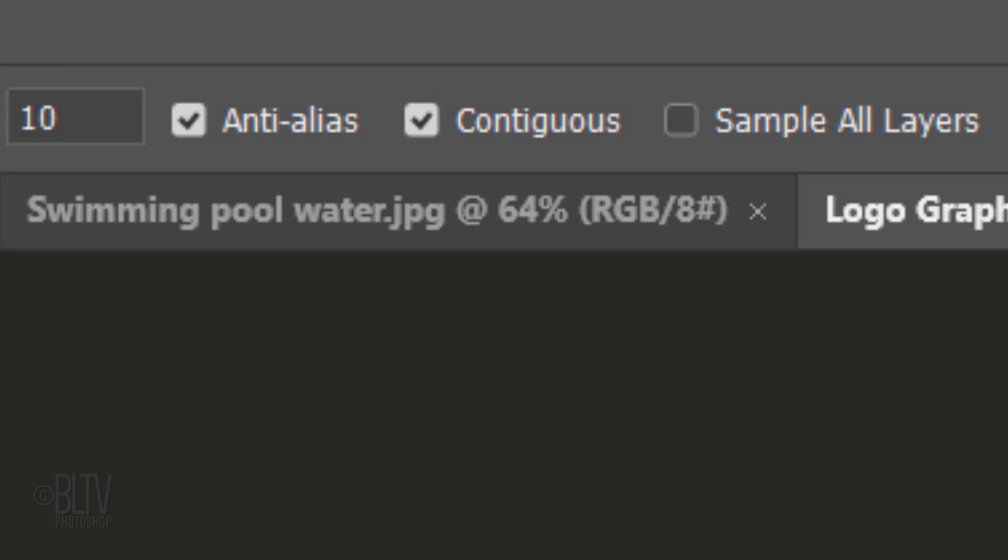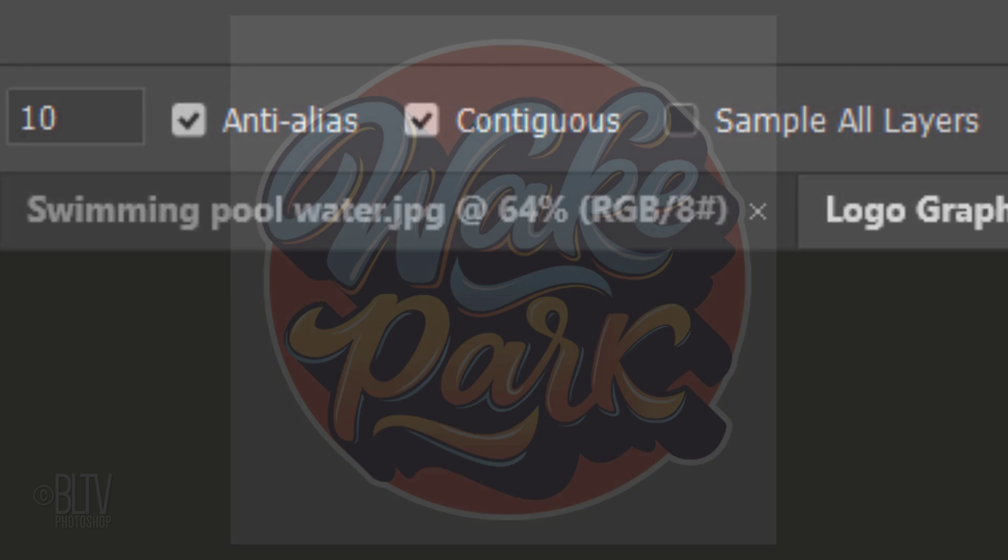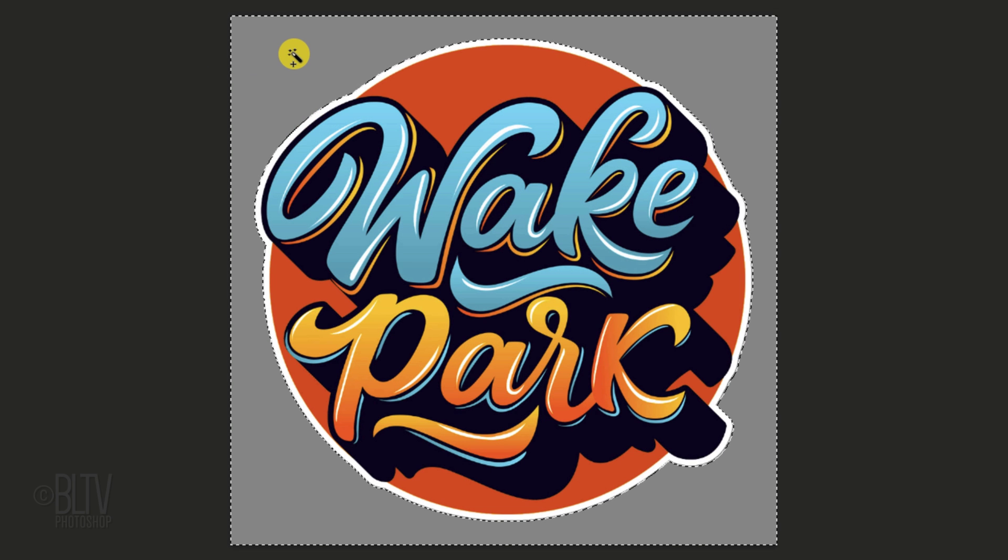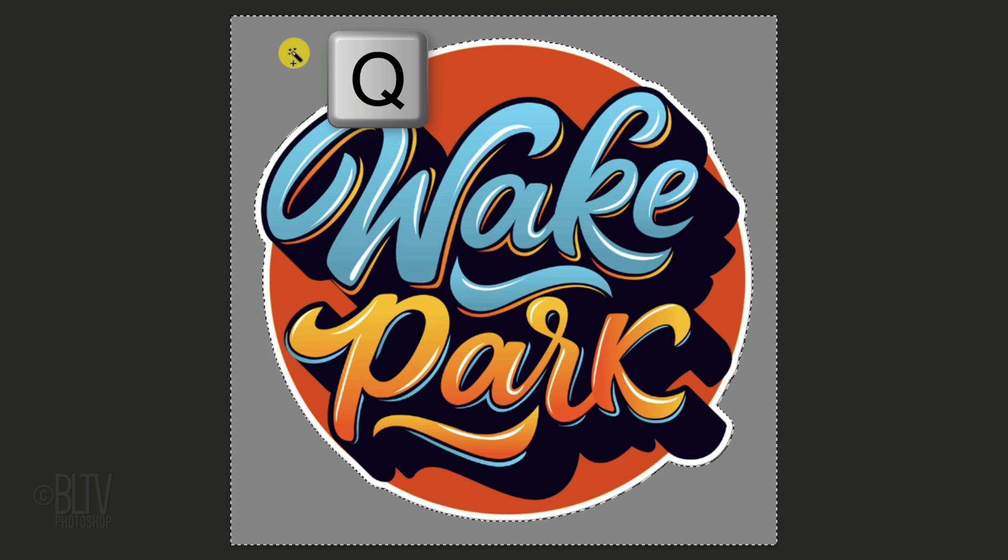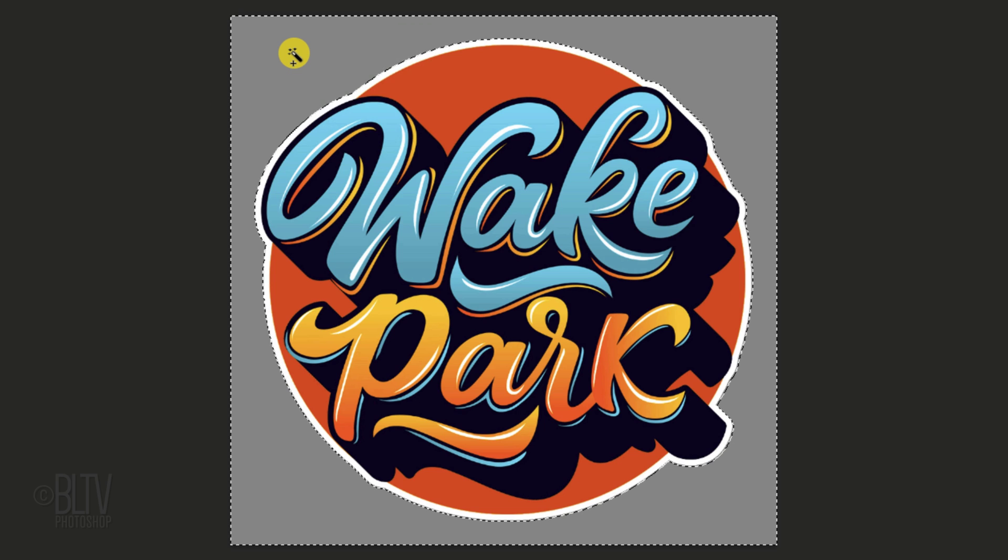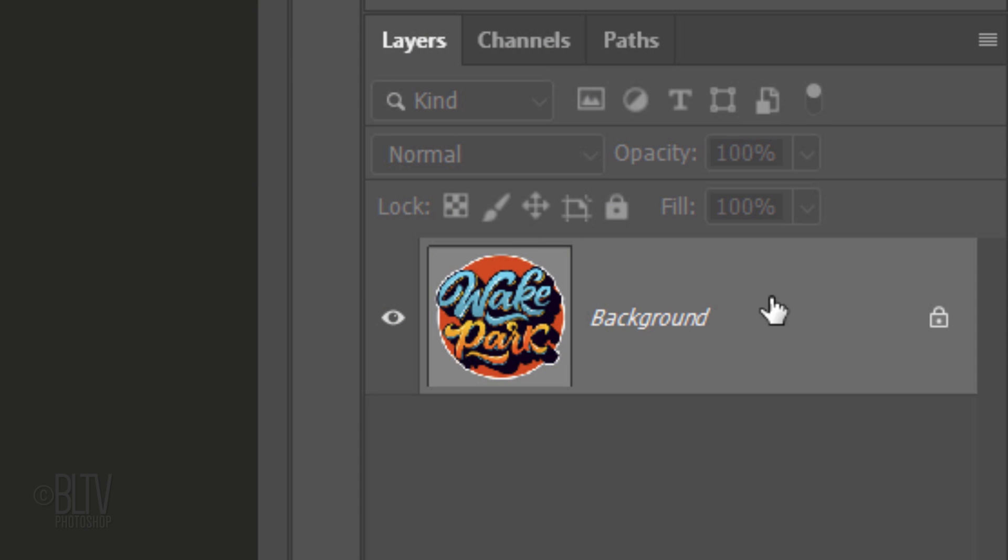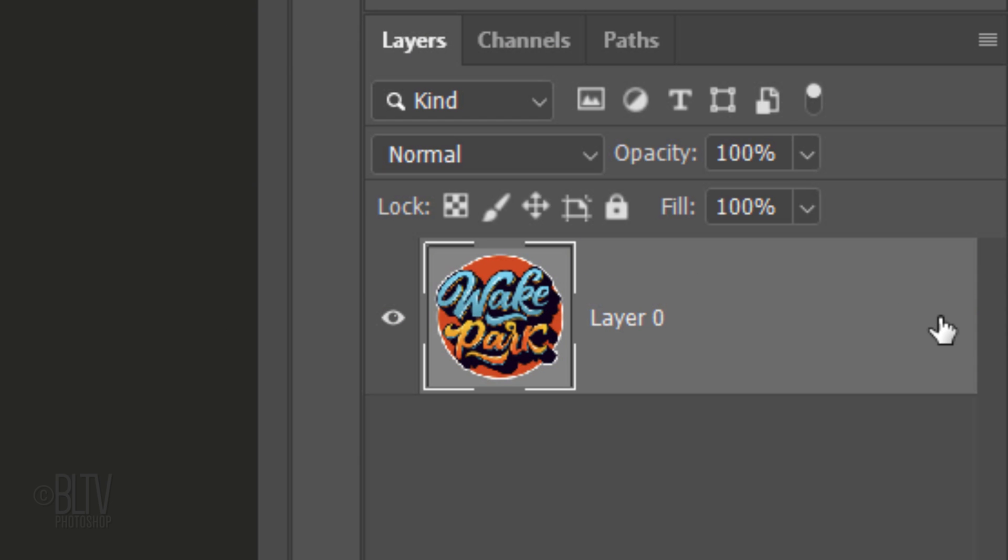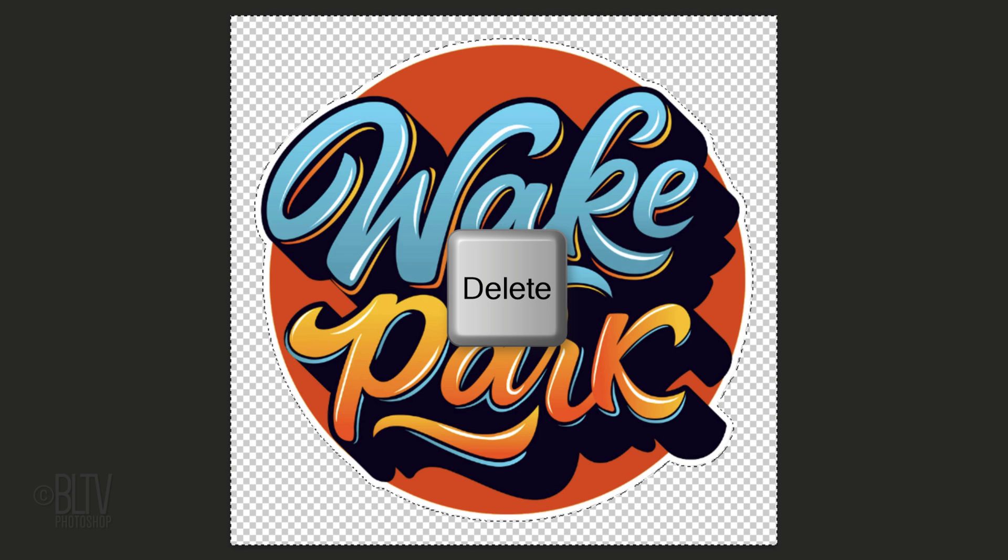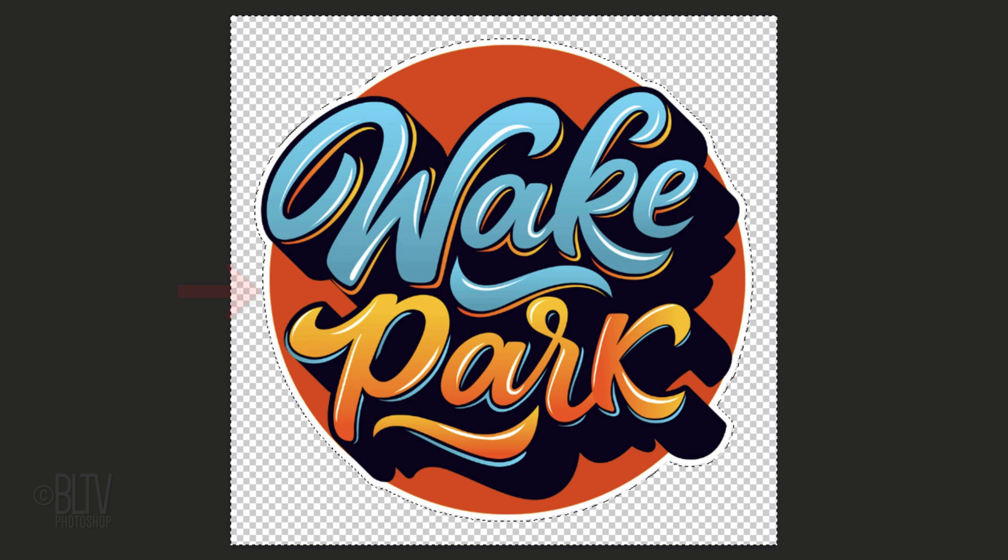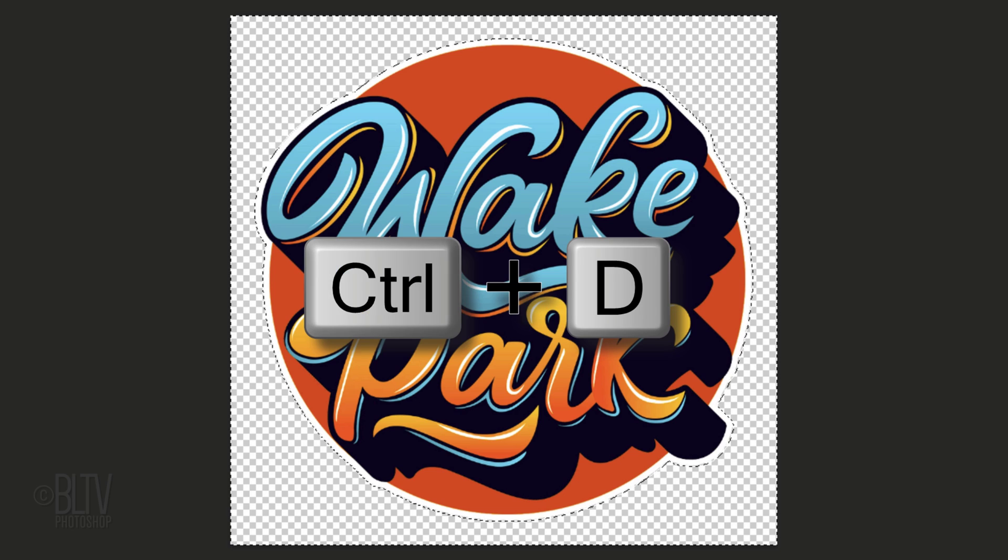Make sure Contiguous is checked. This will prevent the inside of your graphic from being selected. Click anywhere on the background to select it. To check it, press Q on your keyboard to see it as a quick mask. Press Q again to revert it back into a selection. Click the Lock icon to unlock the layer and press the Delete key to delete the background. Deselect it by pressing Ctrl or Cmd+D.